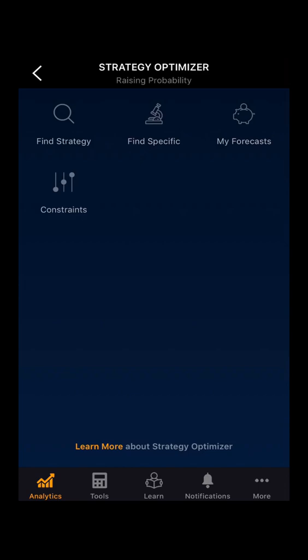Hello everyone. In this demo video, we will be looking at the constraints. Constraints are the predefined parameters for any strategy or for any desired outcome.